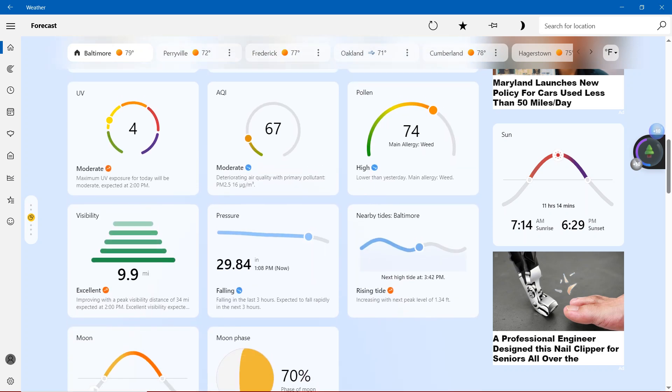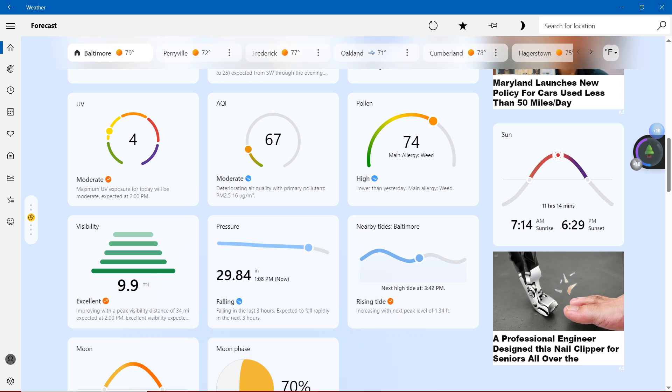With the UV, moderate at 4. Maximum UV exposure for today will be moderate, expected at 2 p.m.